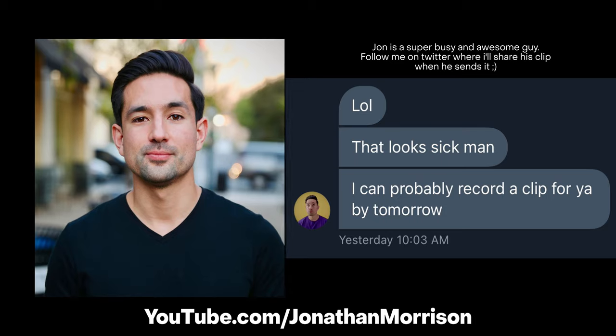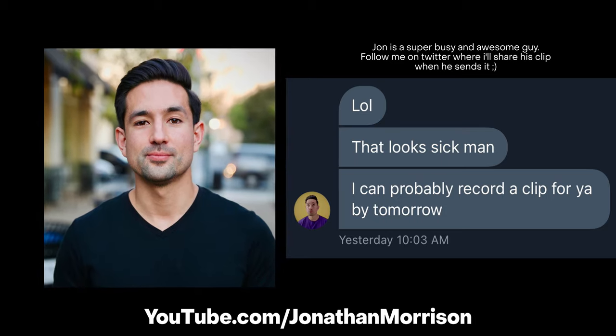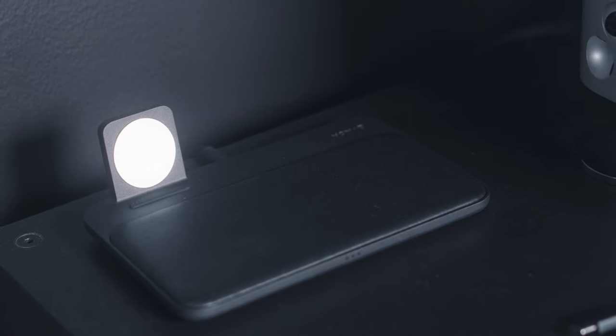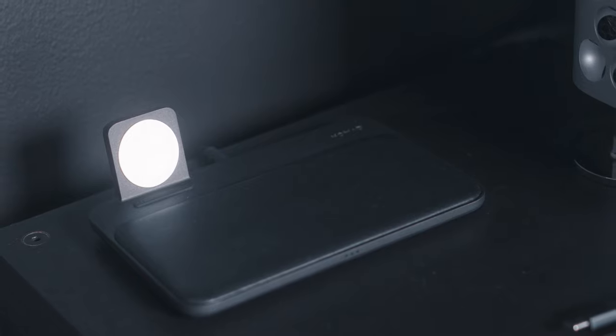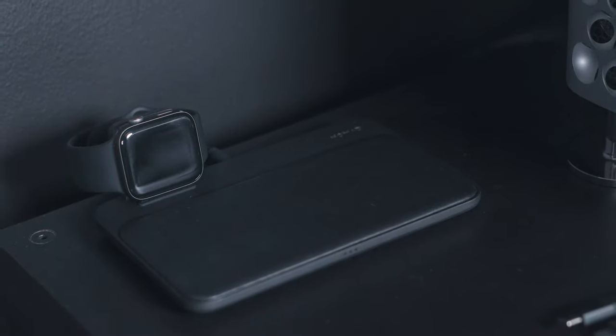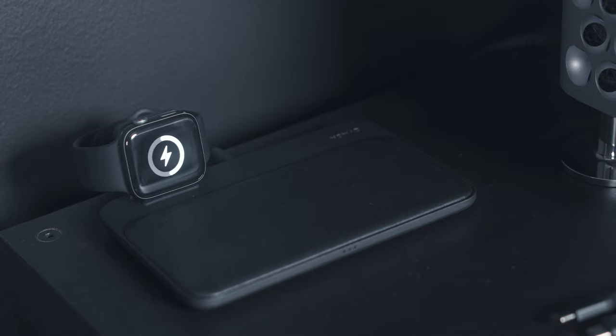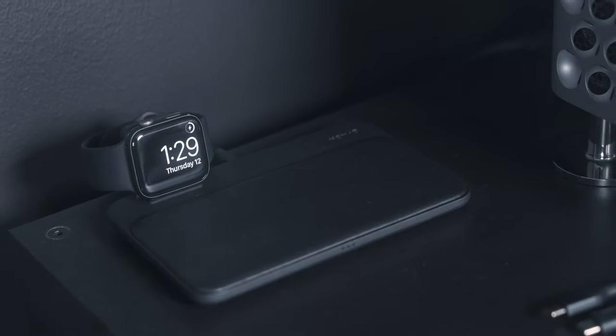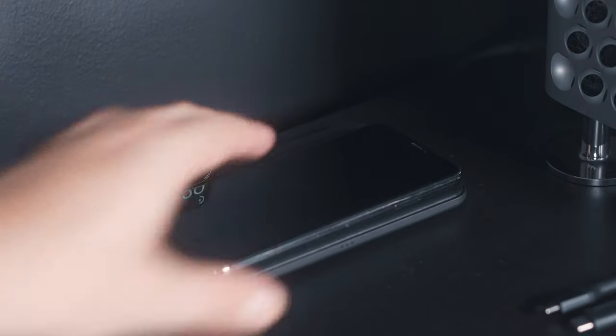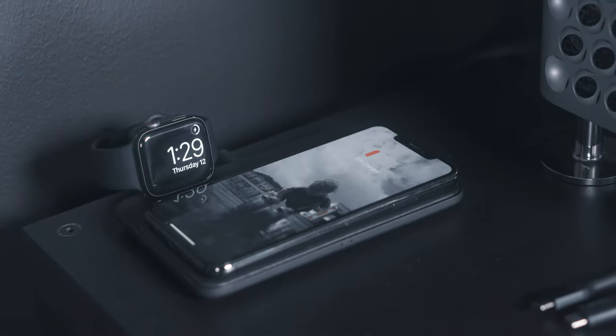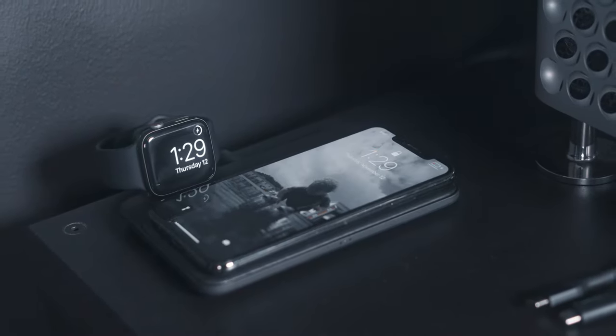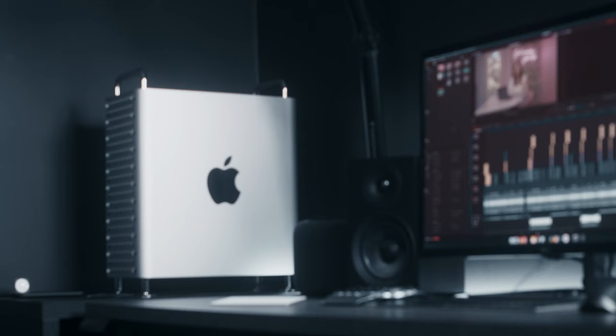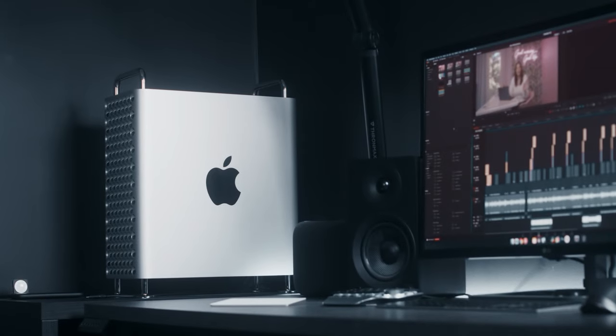Starting all the way to the left here, we have the Nomad Base Station Apple Watch Edition. You'll see a bunch of Nomad products over here - I absolutely love them. I love the texture, the feel, the leather that they use, and of course the pretty much matte black everything style going on here. Next up is actually two cables that I keep sticking out underneath the Mac Pro legs.